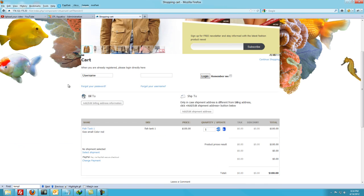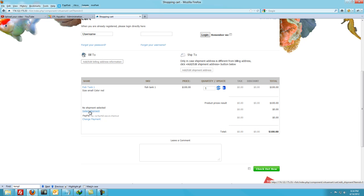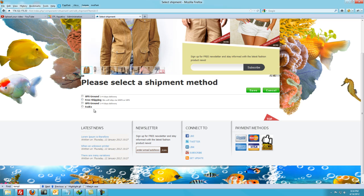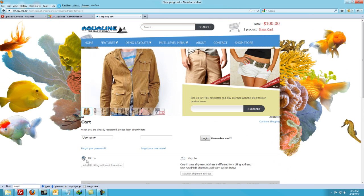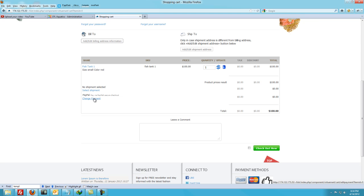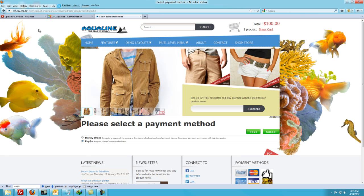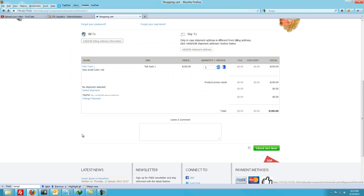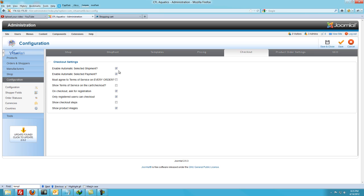Let's look at some of those in the back end in real life. Select shipment — I have more than one shipment method here, so it's showing all of them. If I only had one, let's say I just had free shipping only in the back end, then it would automatically select that for me because I chose the automatic select. And the same with PayPal — I have two different payment options. If I only had PayPal, it would automatically select that for me because I had ticked these two boxes.